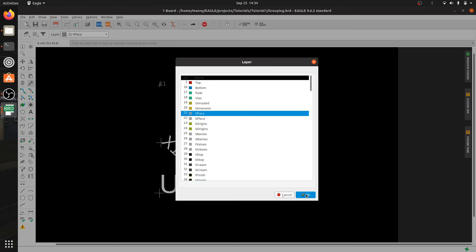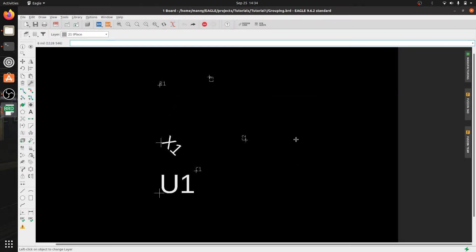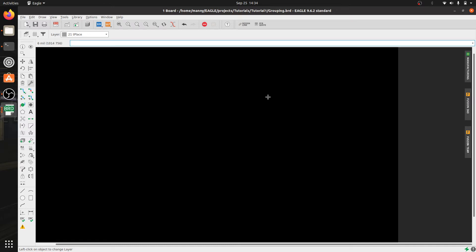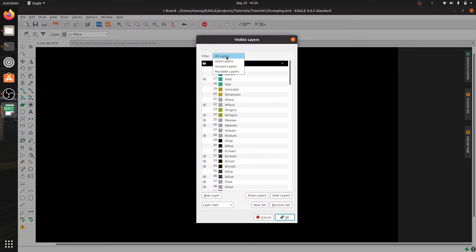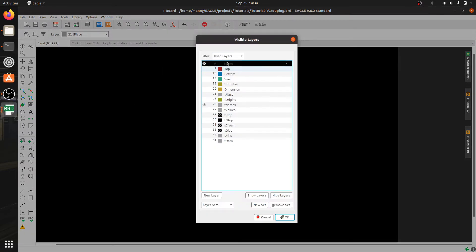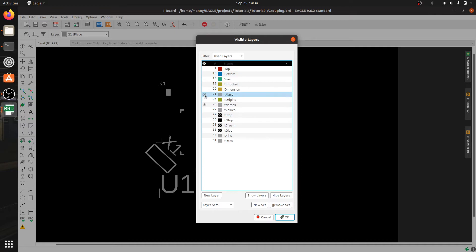Click on that, select okay, then you right click anywhere on the board and then click on change group. That's going to bring them to the new layer. That's why they disappeared because I don't have my layer 21 enabled. So let's go ahead and enable that one.